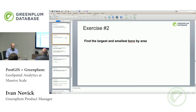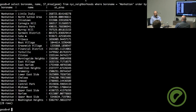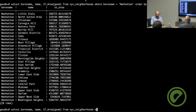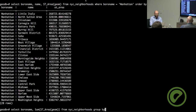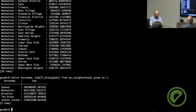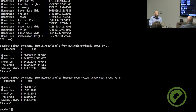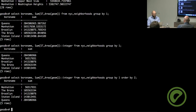Exercise two: find the largest and smallest borough by area. We need to sum the area of all neighborhoods to get a total per borough. We run: SELECT borough_name, CAST(SUM(ST_Area(geom)) AS integer) FROM nyc_neighborhoods GROUP BY 1 ORDER BY 2. The result shows Manhattan is the smallest borough and Queens is the biggest.